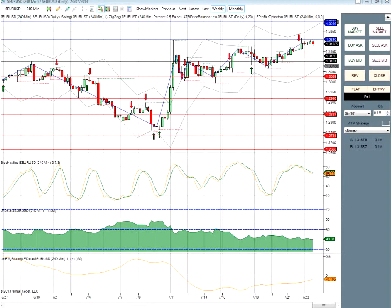Now, statistics over the many years that this has been running will tell you that on a long enough timeframe, speculators are around 40% accurate. That doesn't mean that they always lose money, because you can still make a lot of money being 40% accurate. But what it means is 40% of the time their trades or the direction they're in will pay off — 60% of the time it won't.